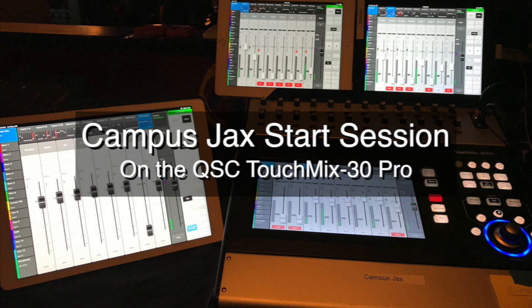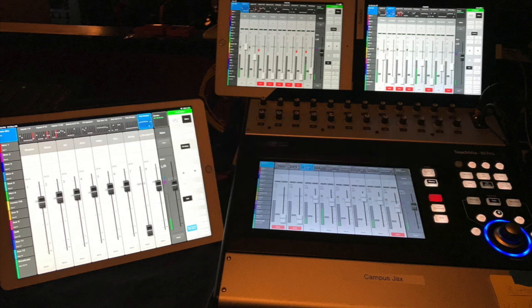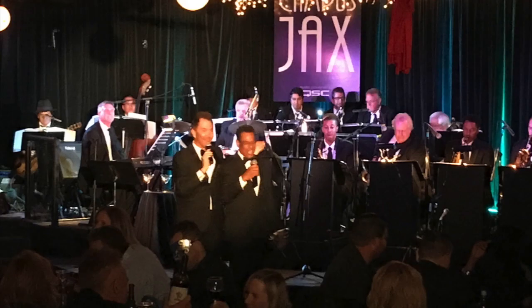Welcome to the Campus Jacks Start Session on the TouchMix 30 Pro by QSC. I created this session to provide a unified place to start for all the engineers mixing at Campus Jacks. This helps provide more continuity in the quality of the sound we produce, no matter who is mixing.